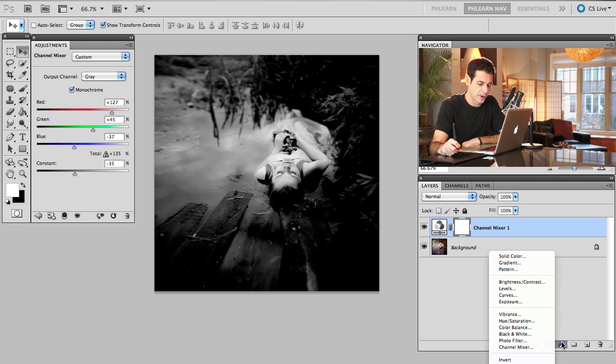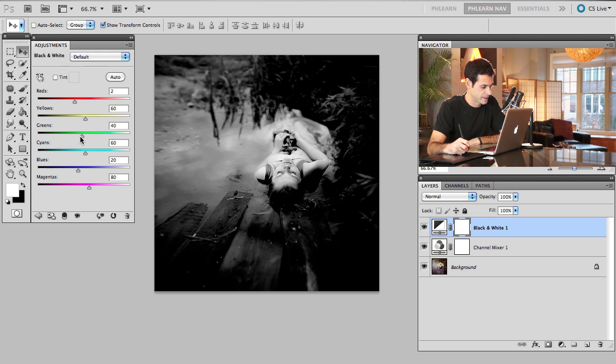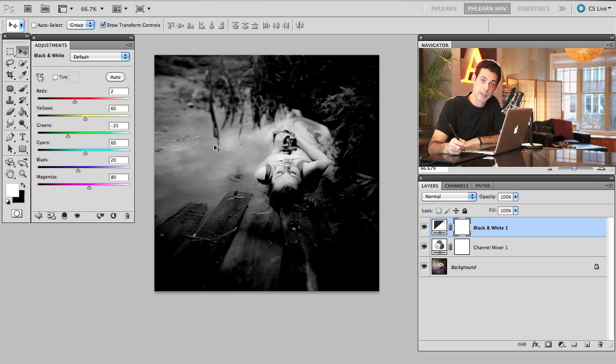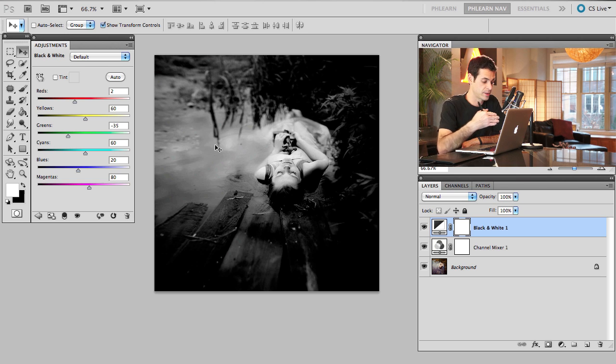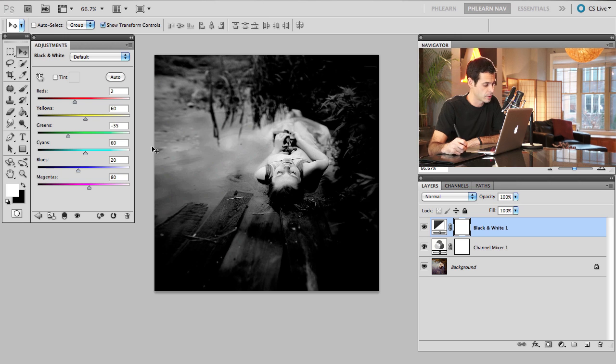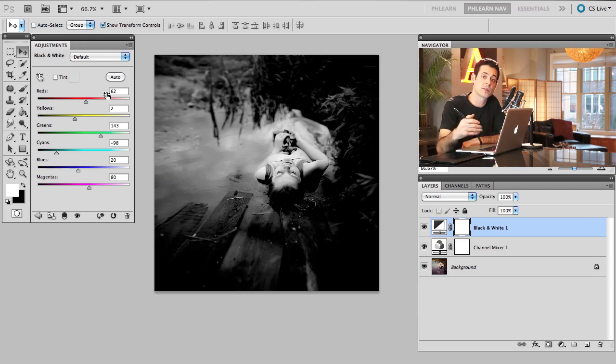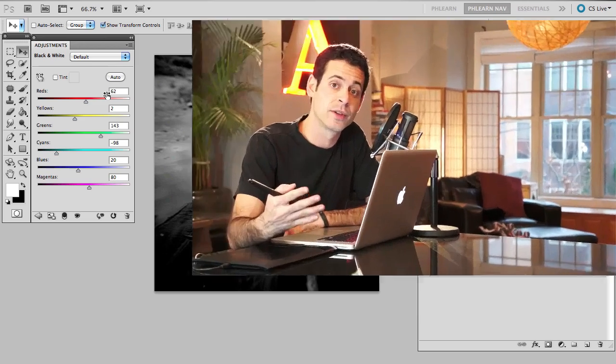If I grab another adjustment layer, let's say I grab a black and white adjustment layer this time and start playing around with my reds and my greens and stuff, nothing's happening. And the reason is because there's already a black and white layer making your image black and white. So doing anything with this layer, you can't really even see what you're doing. So some cool tricks are basically you can combine these effects in different ways, and you can use stamp visible layers to combine those effects.